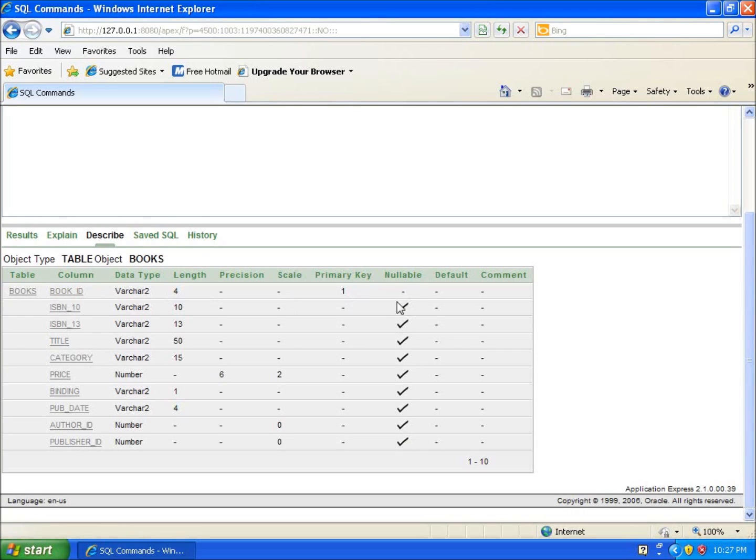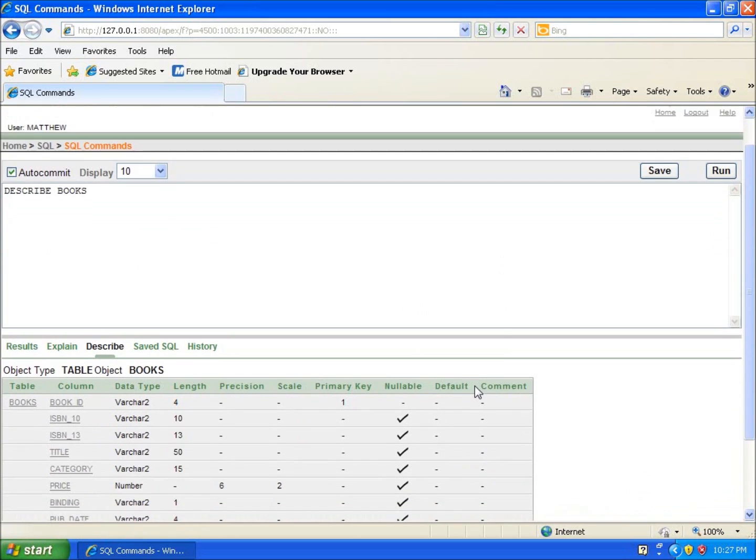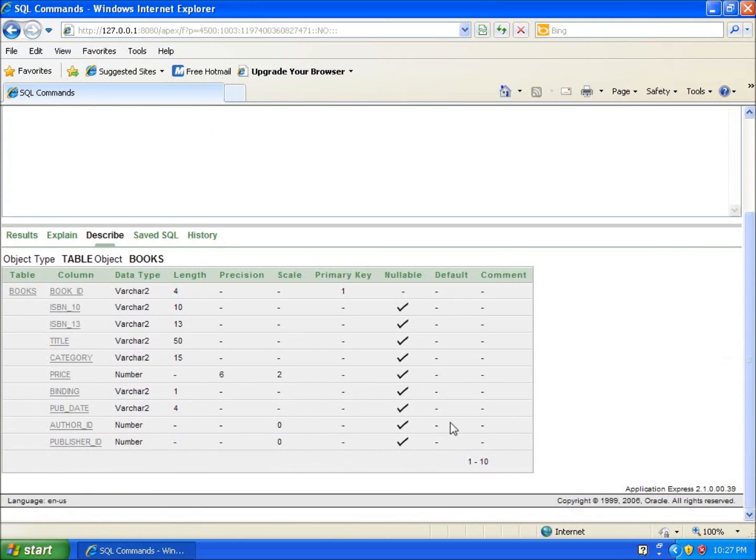Everything else by default is nullable, meaning that we can actually have nothing in the actual field itself, just a blank amount of data in there. And so we've got default and comments. Nothing's been said on those. Those are all just everything else. Actually this is the symbol here, meaning that it's null. Nothing's in there.